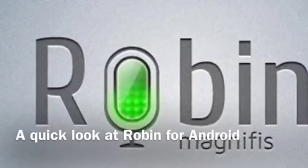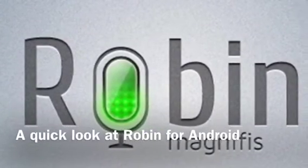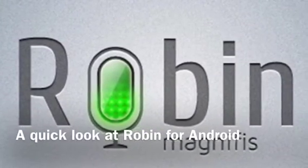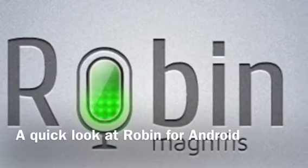Hi YouTube, a new speech recognition program for Android devices has been released called Robin. Here's a quick demo for you.